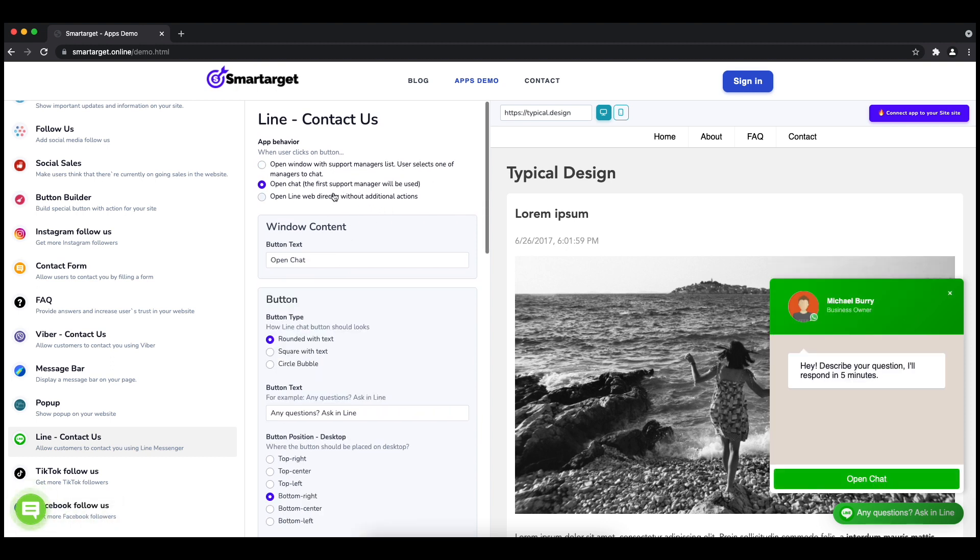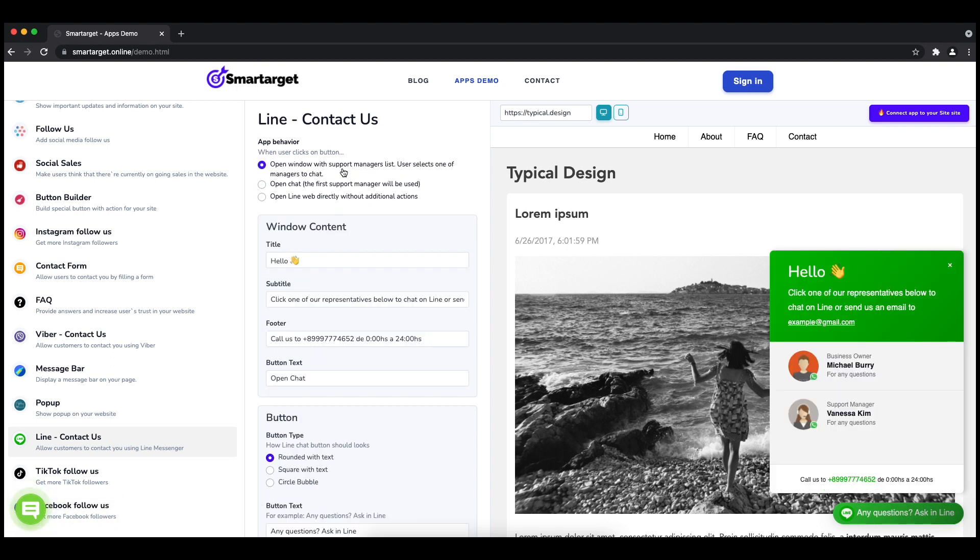The first thing is to choose the app behavior, whether you want to have one or multiple agents, and how the design will look like.